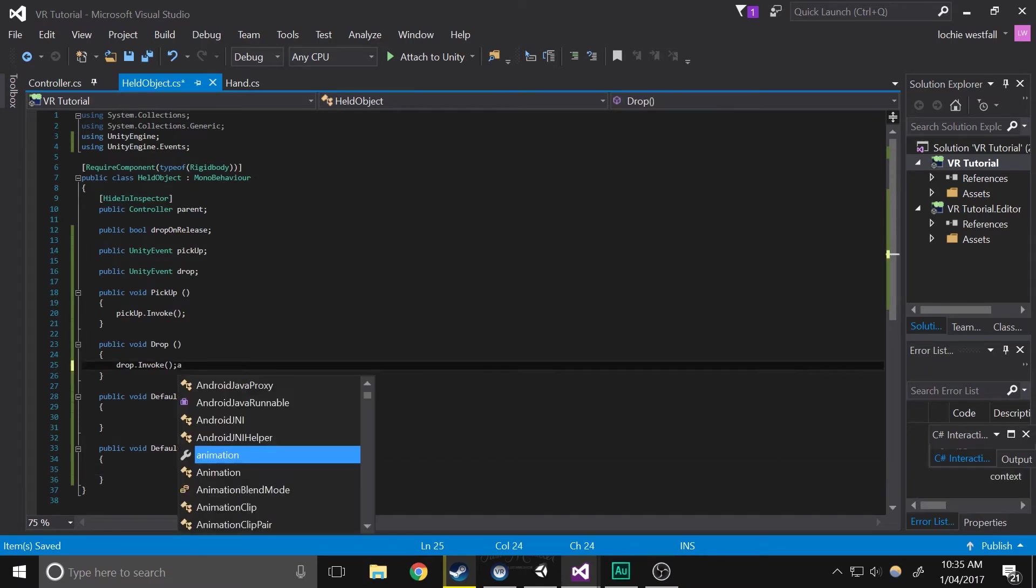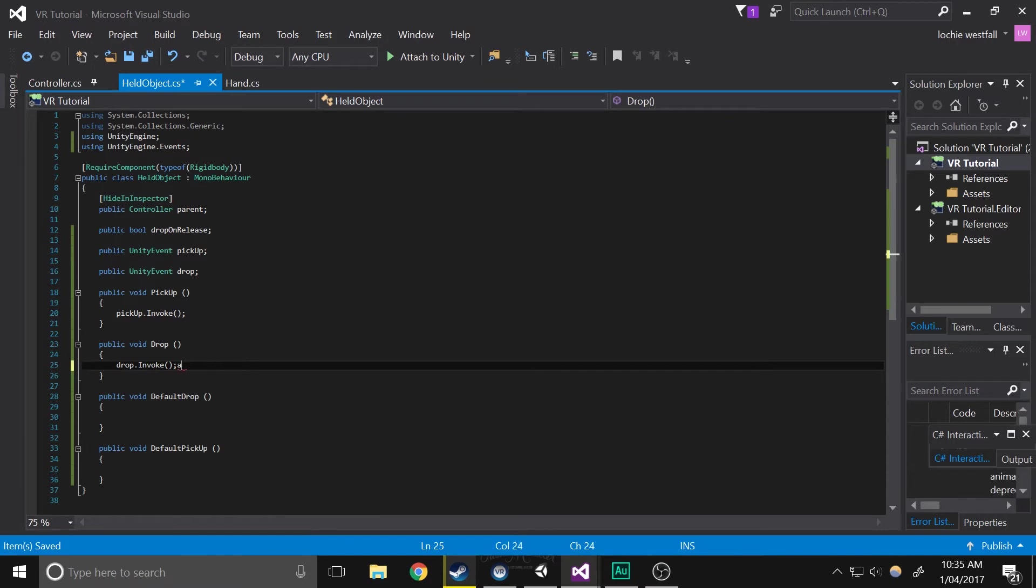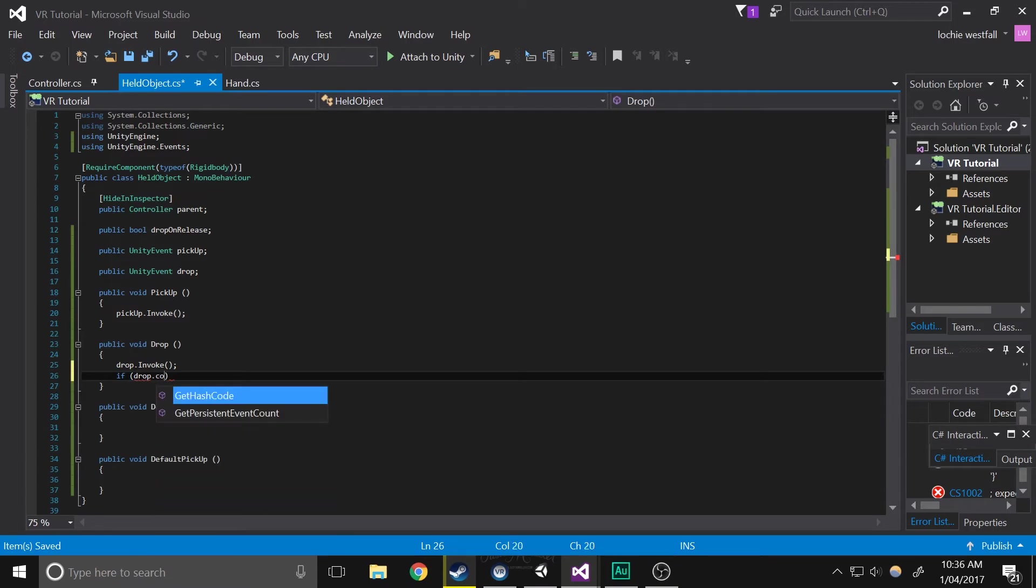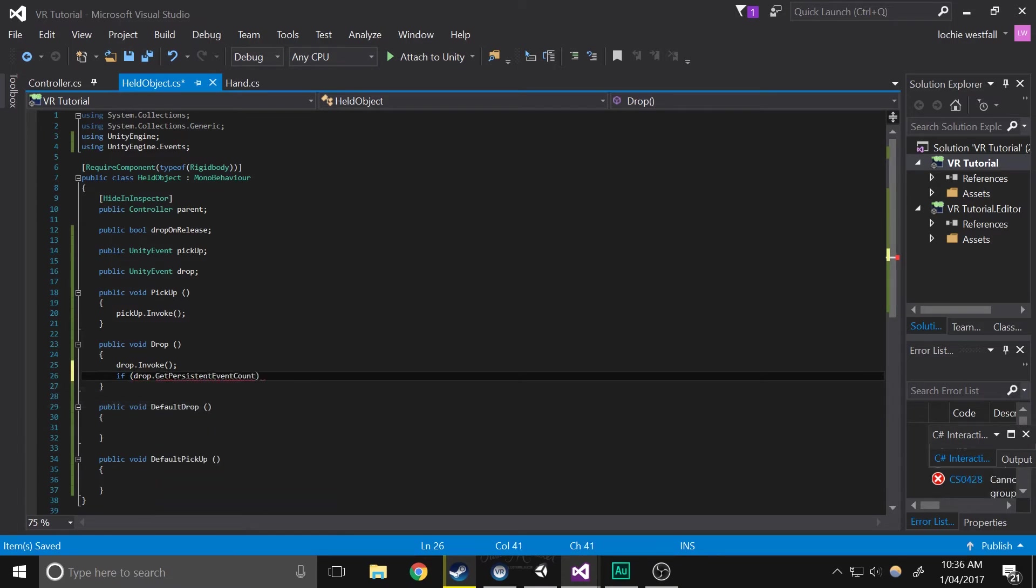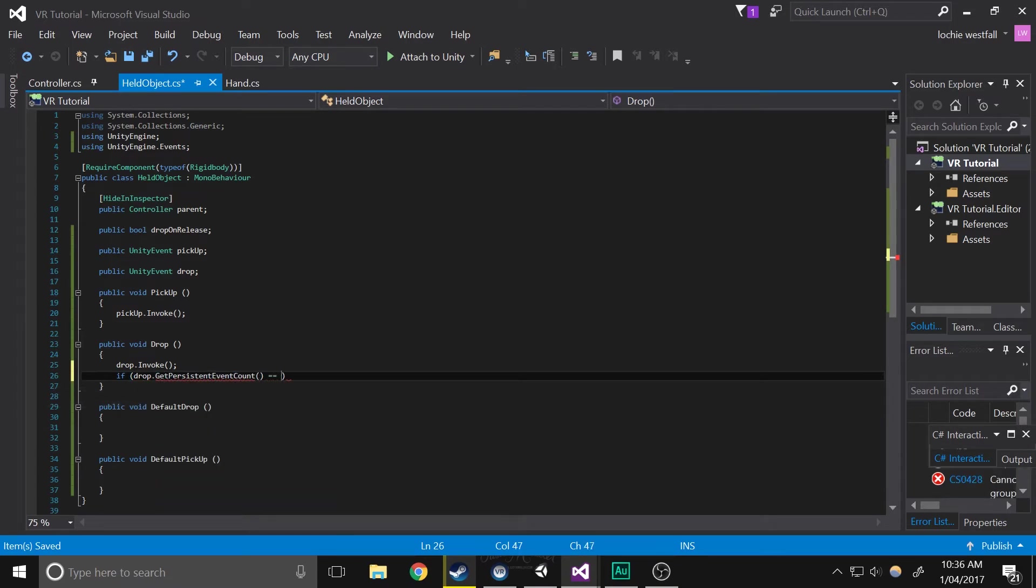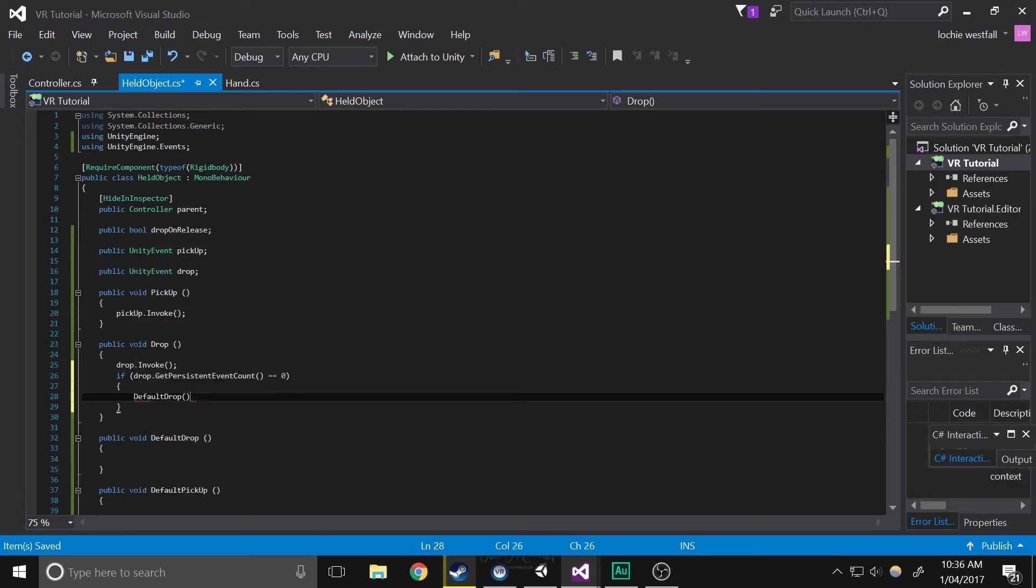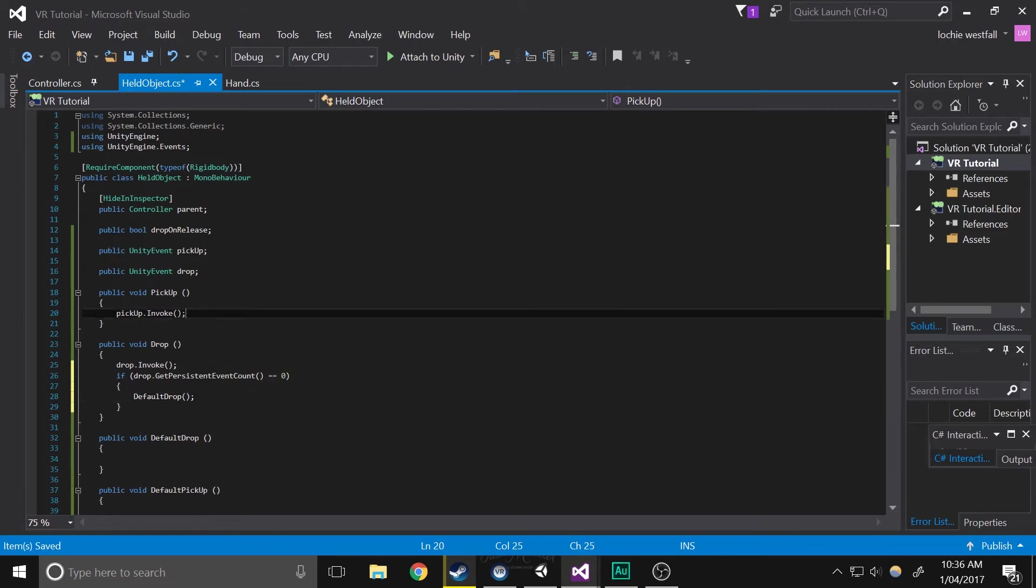So basically what's going to happen is we're going to do if drop.getPersistentEventCount equals equal to zero, then we're going to do the default drop, then we're going to do the exact same with pickup.